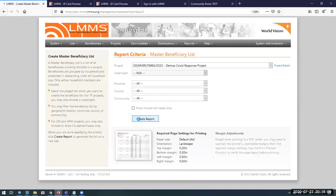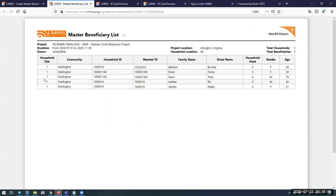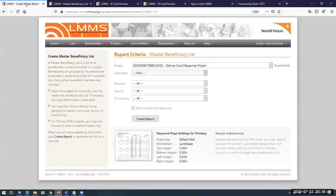After setup is complete, you get your first report — the Master Beneficiary List. It gives you a list of people going to benefit from your project: household size (a count of actual people), location, family name, given name, and head of household. It can be exported to CSV as well. There's a need to put this data into other systems for more analytic-type activities, but that's something we can also do in Power BI, so the CSV export feature will probably disappear with time.